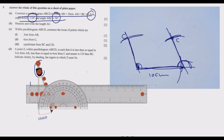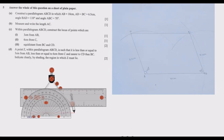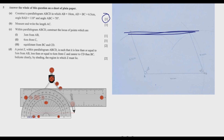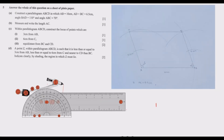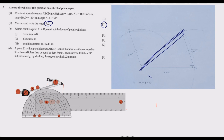Then use your ruler to join the remaining point to complete the parallelogram shape. That answers question A. Next, for question B, measure diagonal AC. If you have constructed the angles correctly, this distance should give you 9.90 centimetres.